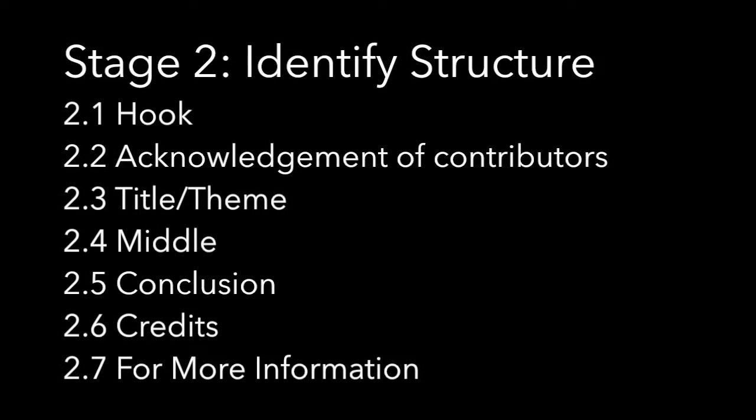The second portion is to clarify the structure of this video, which will follow the format of a movie. The structure will start off with a hook, acknowledgement of contributors, title, middle, conclusion, credits, and a for more information section.